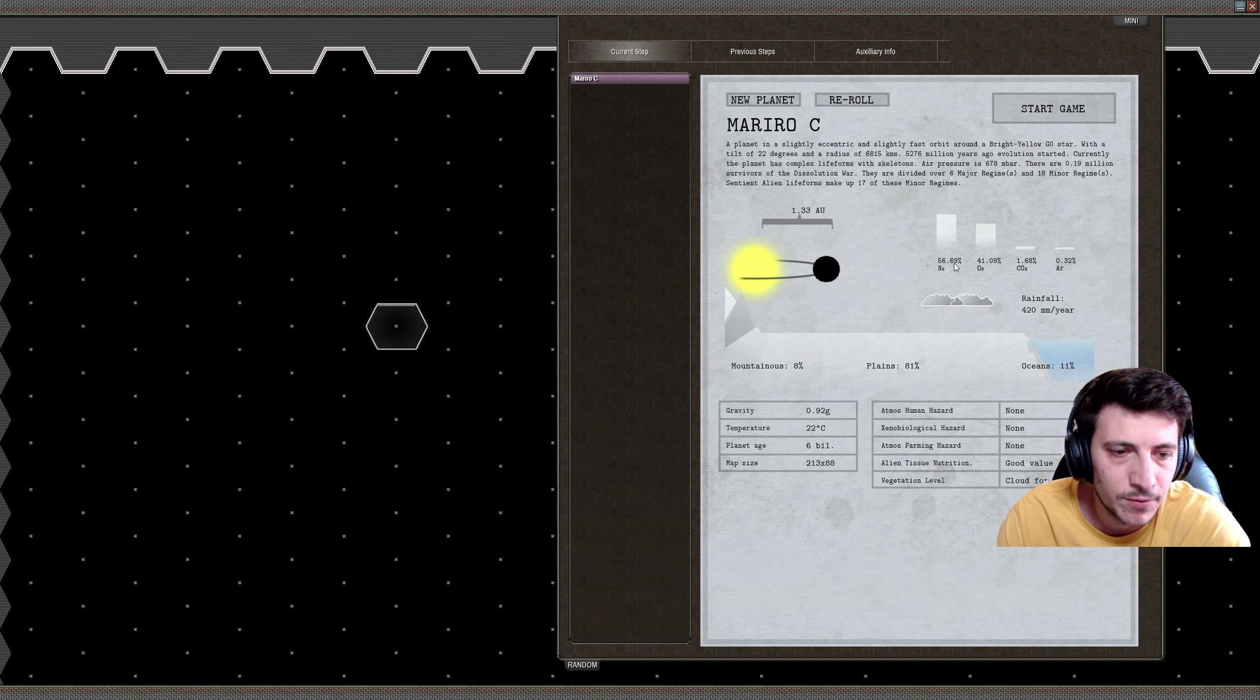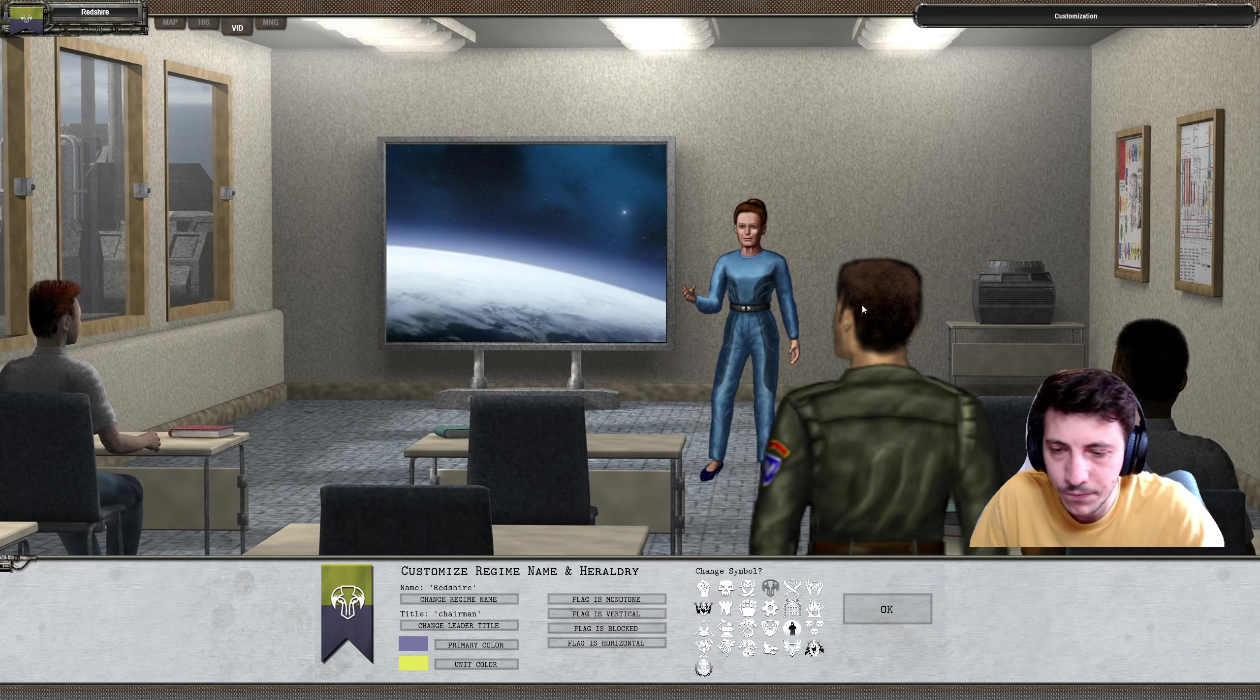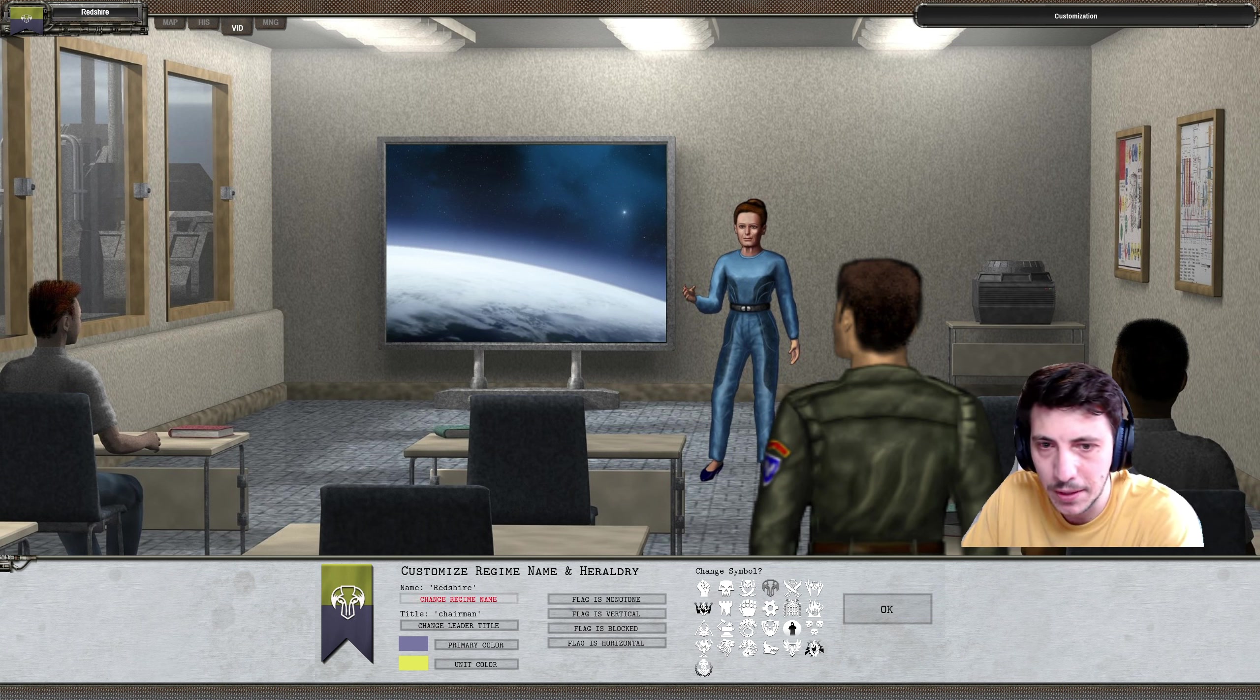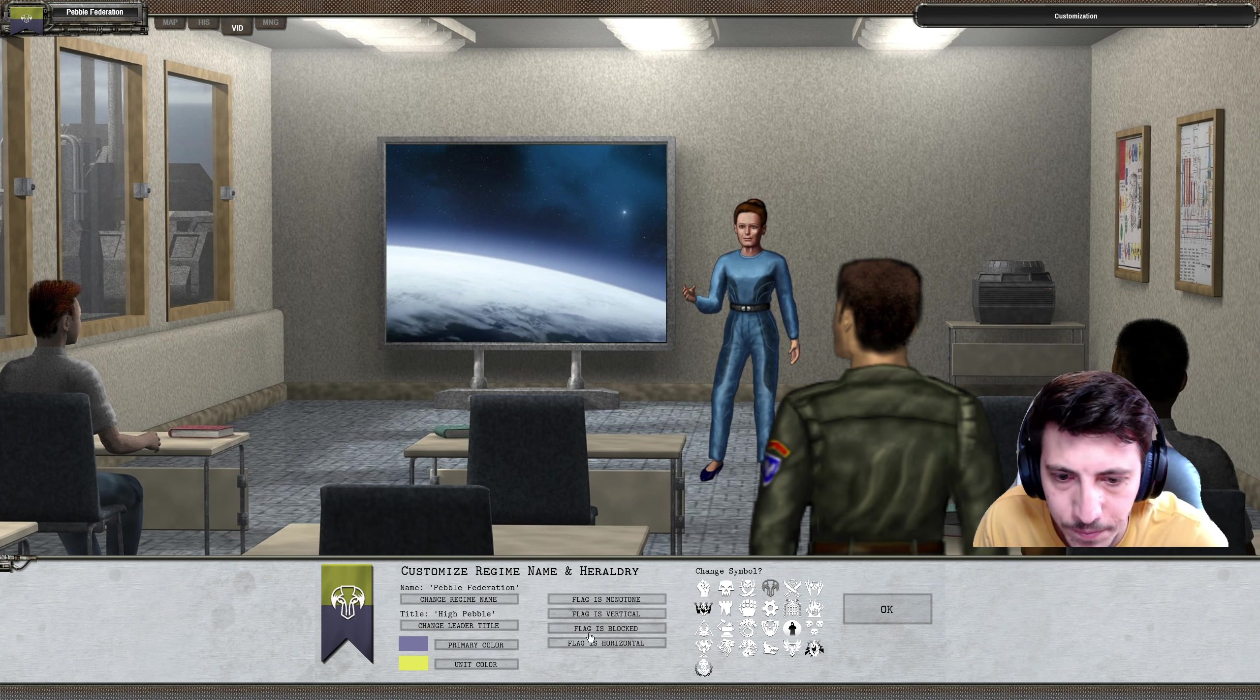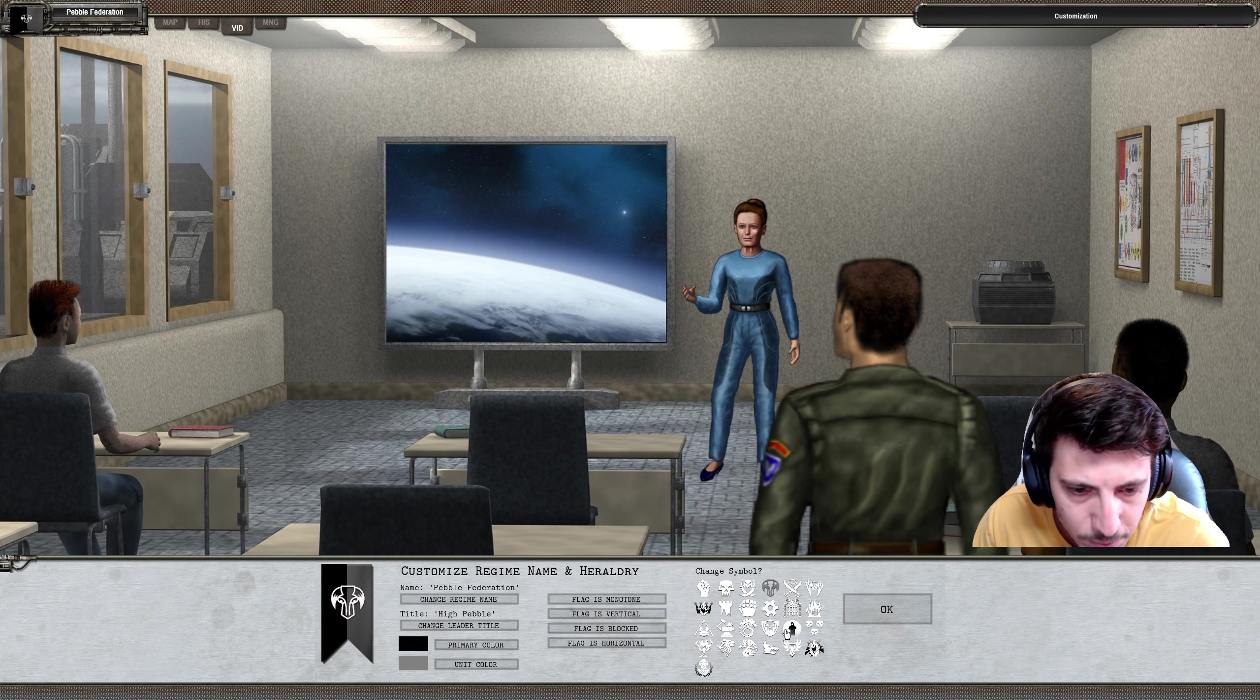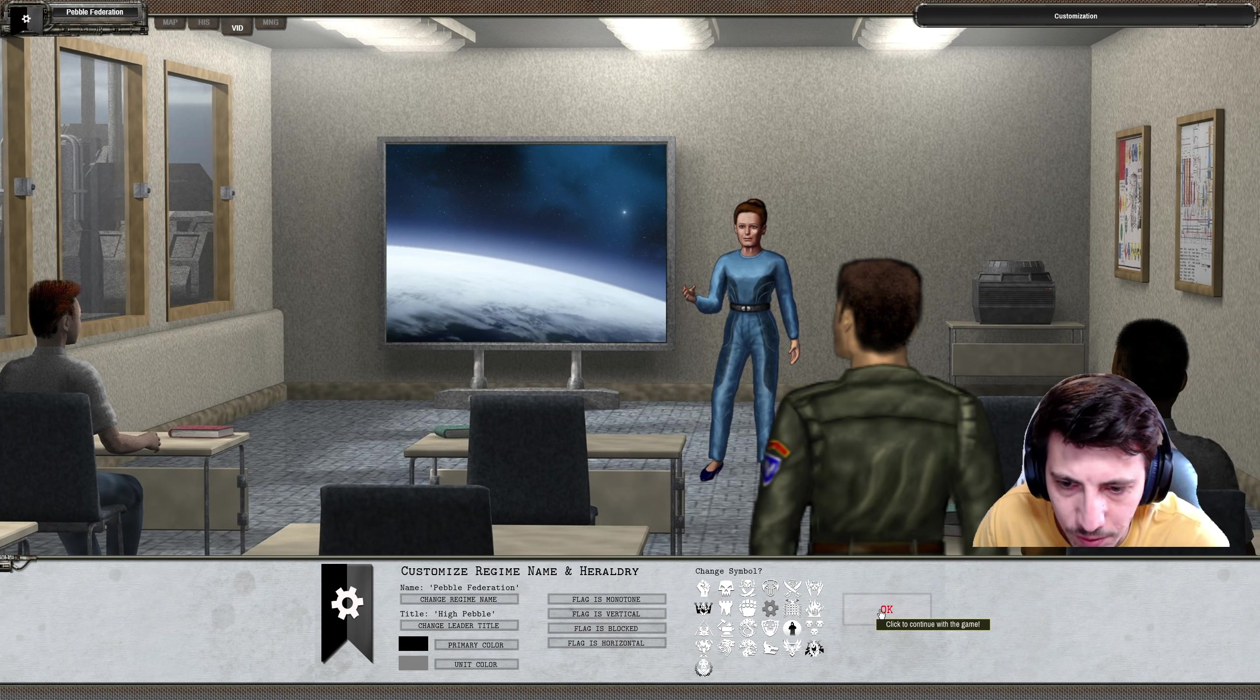Okay, let's go with that planet. We've got 8% mountains, 81% plains, 11% oceans, 420 millimeters of rain here. Looks good. Let's go ahead and start the game. Next thing we need to do is name ourselves. We will be the Pebble Federation, and you will be the High Pebble. Okay, and your primary color is going to be black and gray. We'll do a vertical line and let's use a symbol like... hmm... best pebble I can find here. All right, sounds good.